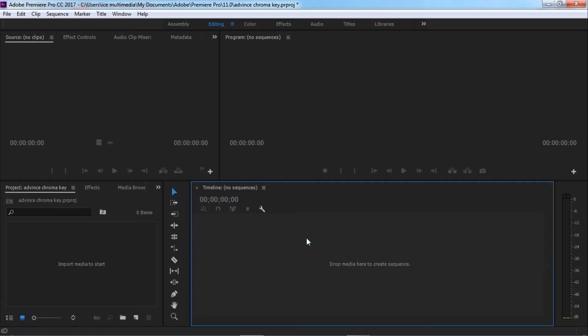Today I'm going to show you some advanced method that you can clean up everything. For the easy method there could be some green remaining, but in this advanced technique everything will be clear.